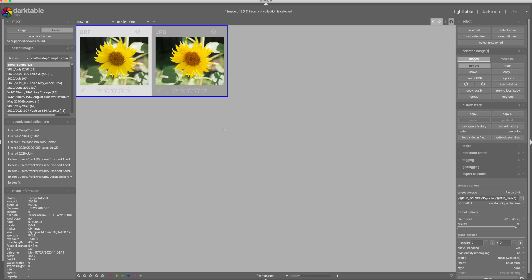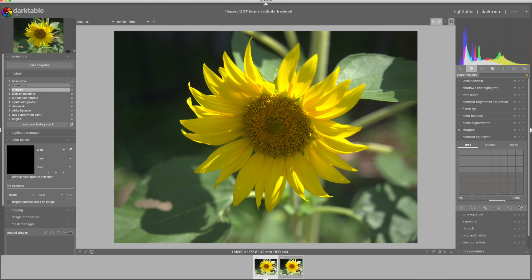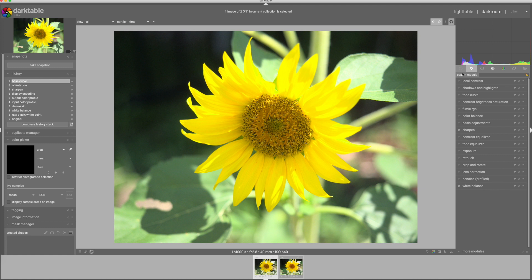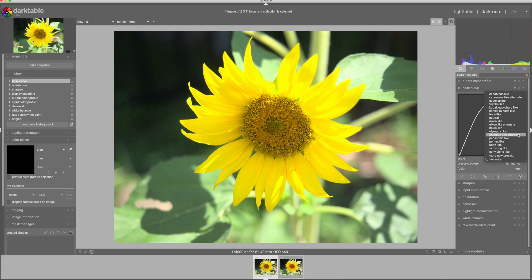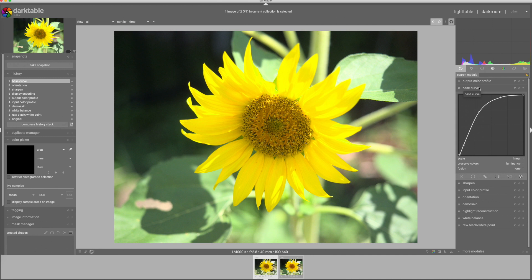And if we open up that raw file, we will see that the base curve module and sharpen modules have both been applied. So the base curve module is on and it is set to the Olympus-like alternate as we can see, because that's what's bolded. So that's the default base curve that the dark table uses for my camera. You can change that, but I don't use the base curve anymore. So I haven't bothered.